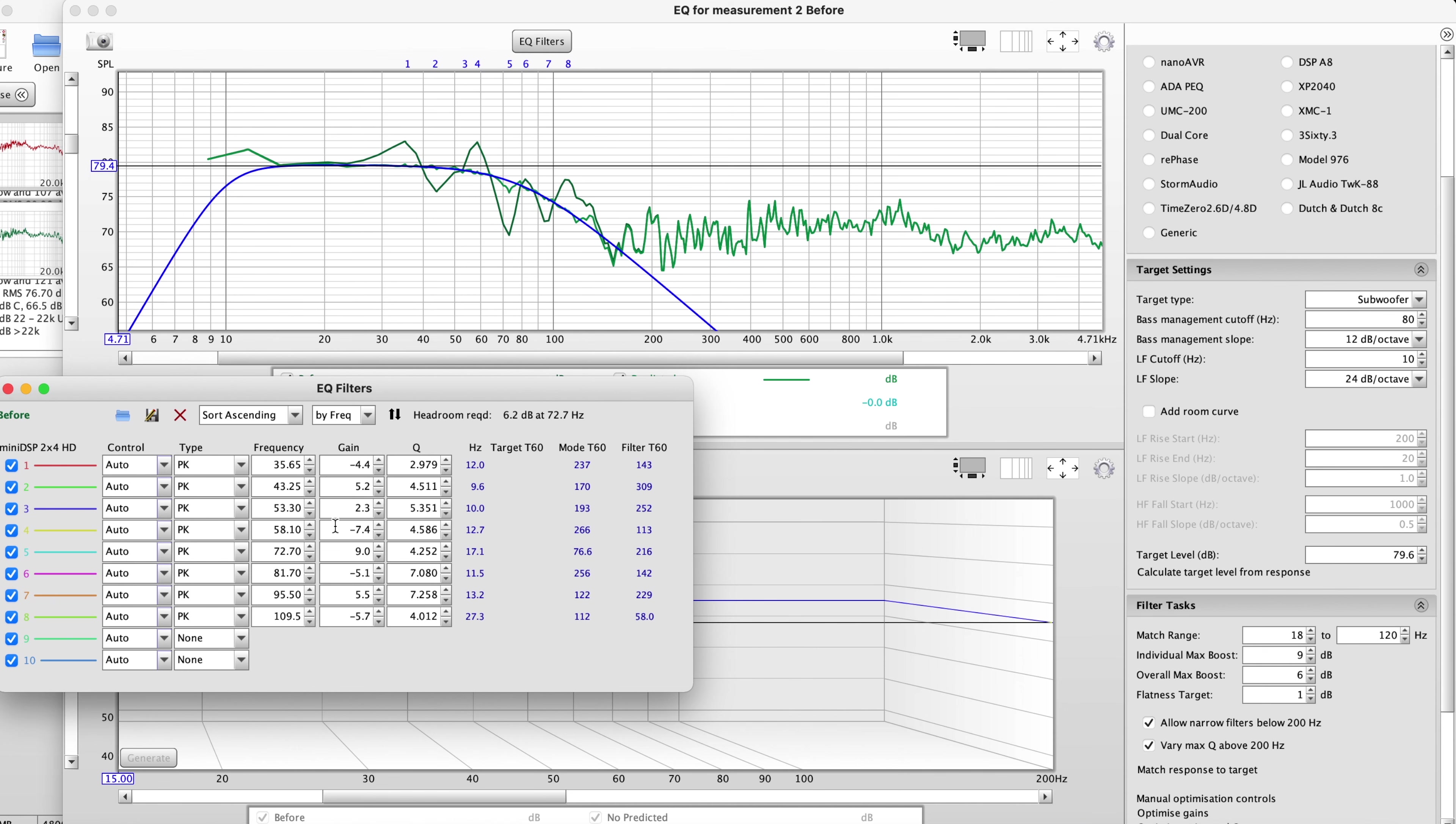The SVS app allows you to change up to three PEQ settings so three filters. We're going to need a little bit more than that if we want to use these settings here. You can always narrow it down but it would be nice to be able to use this many filters.